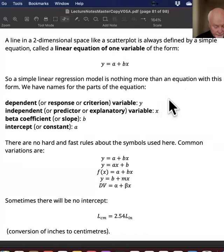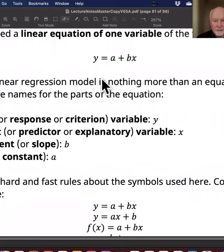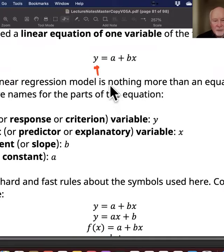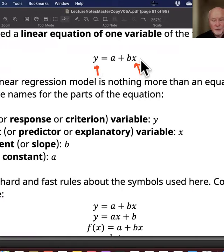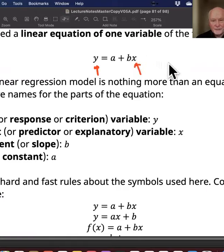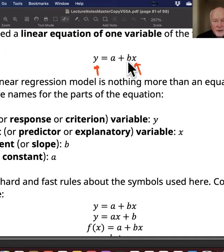We have names for the parts of this equation. We call Y the dependent variable — sometimes called the response or criterion variable — that's the thing you're going to be predicting. Then we have another variable, which we call the independent variable; that's the term I'll mainly use, though it's also often called a predictor or explanatory variable. There's a number called the beta coefficient or slope, which is multiplied by the independent variable.